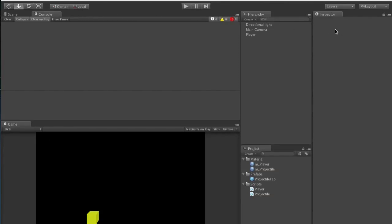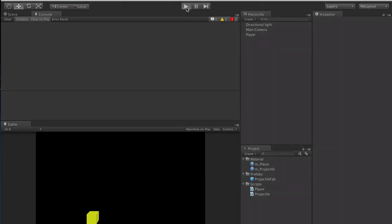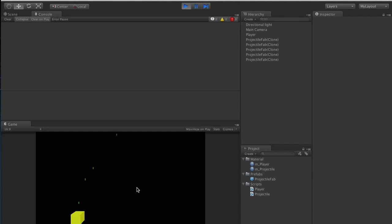Hey guys, welcome back. This is going to be tutorial 8, video 6 for the space shooter. Where we left off, you can use the spacebar to shoot and move your cube back and forth. If we hit play, you'll notice the prefab is in one position. What we want is for it to follow the player - I can move and shoot and it follows me exactly.